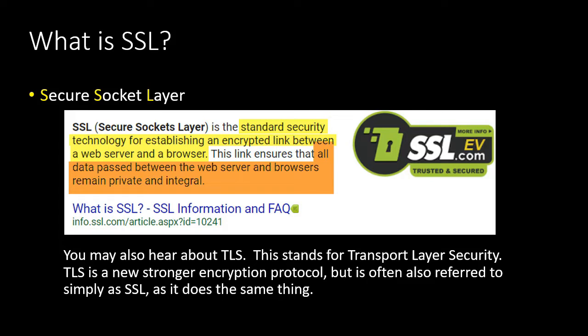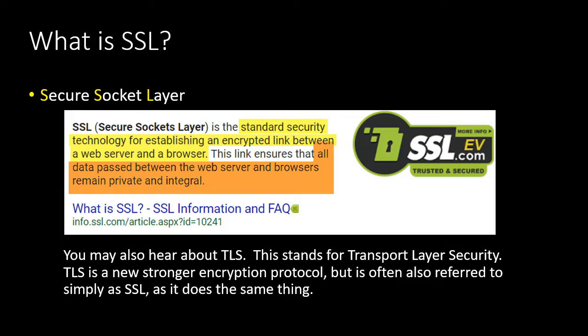In this section of the course I want to look at SSL. You've probably heard of it, you may have even implemented it on your website. SSL stands for Secure Socket Layer and it's the standard security technology for establishing an encrypted link between a web server and a browser.